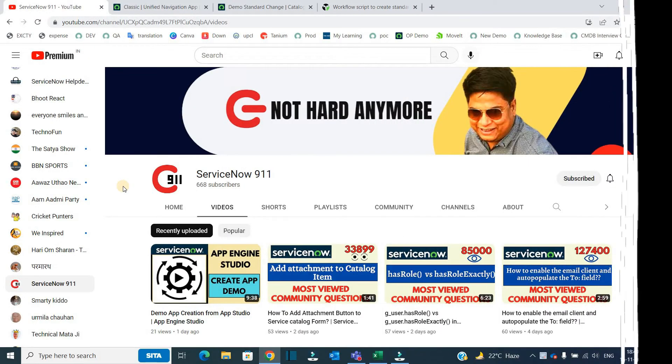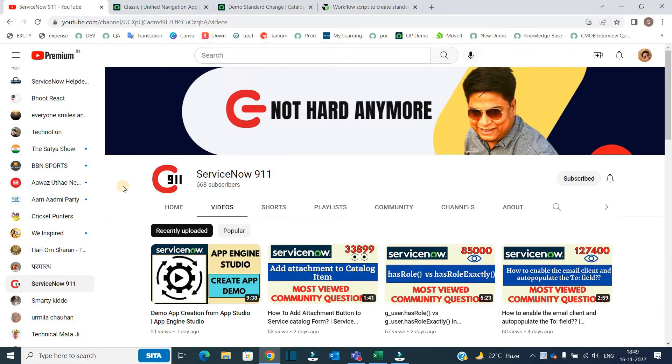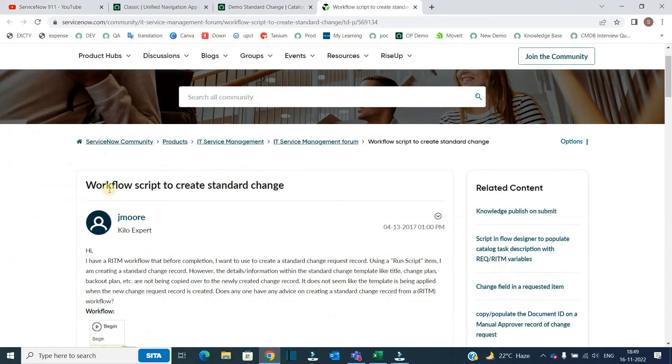Hello ladies and gentlemen, welcome back to ServiceNow 911. In the series of community questions, I am today discussing this question: workflow script to create a standard change.